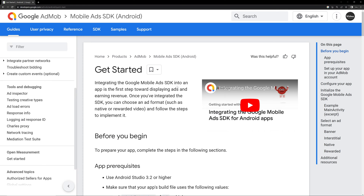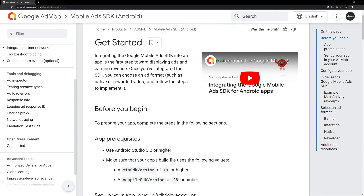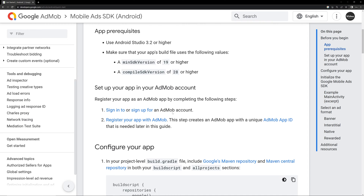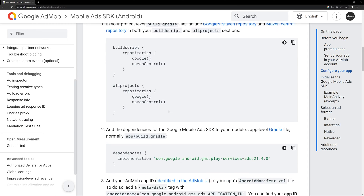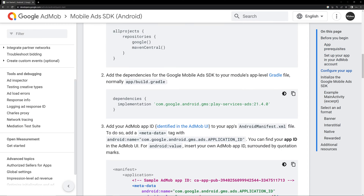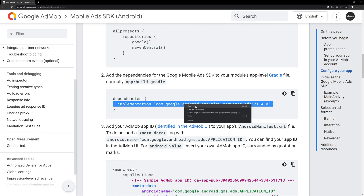In this video we'll be seeing how to implement ads on your application using AdMob. First of all you have to come to the documentation URL — I will give the link in the description. Go to the documentation and scroll down, and you can see the dependencies that we have to add to the application, so copy the dependency from here.